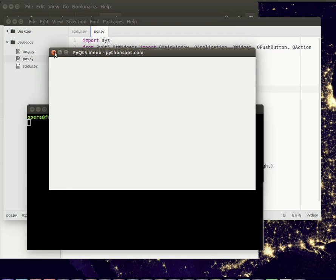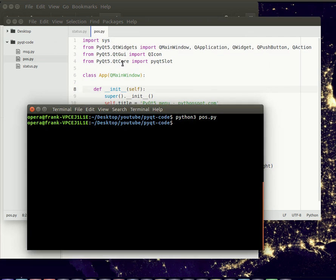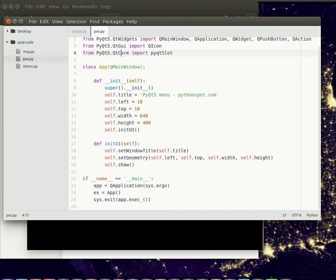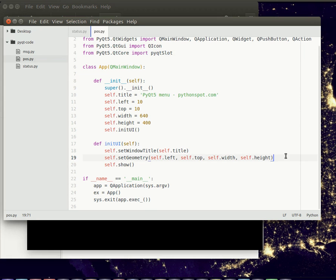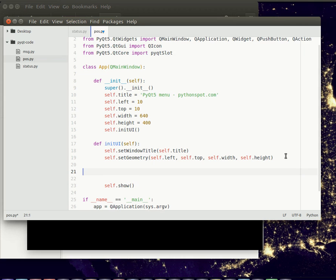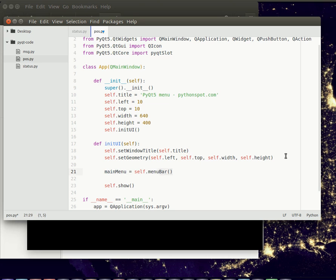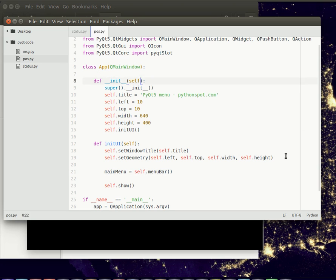You can add a menu bar using only a few lines of code just before the show function. We could add the menu. Let's say main menu, and every window has a menu bar method. That's always from QMainWindow, and QMainWindow contains the method menu bar.